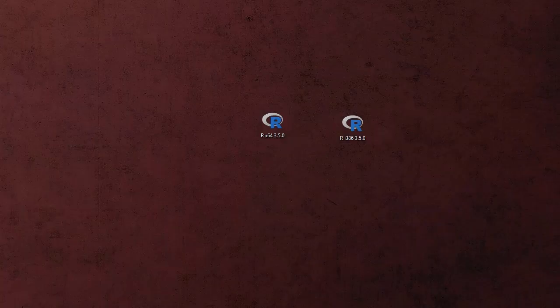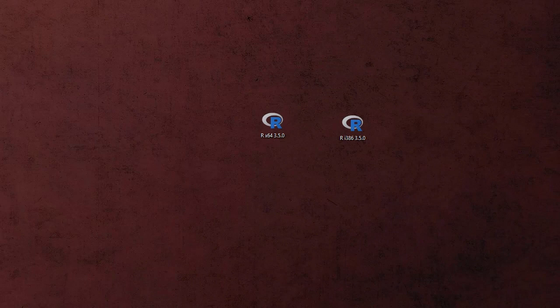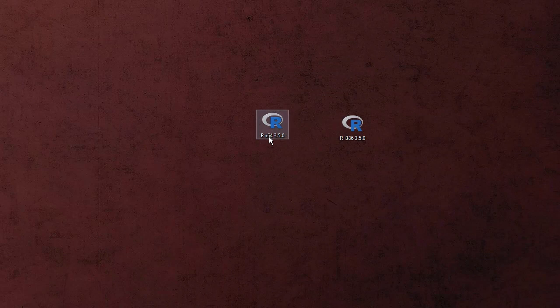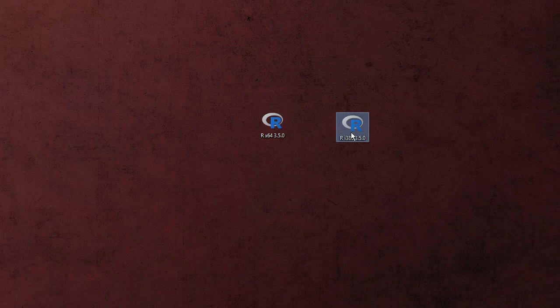So when we are done and have clicked finish what we get are two icons, at least for the Windows version I get two icons. The one with the 64, this one is for 64-bit machines. This one over here is for 32-bit.